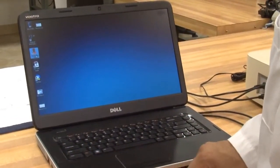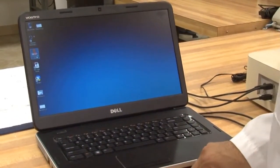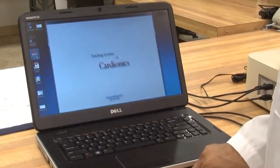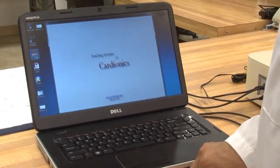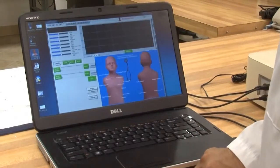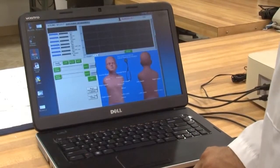To access the PAP software control interface, double-click the Cardionics PAP icon on the main desktop.